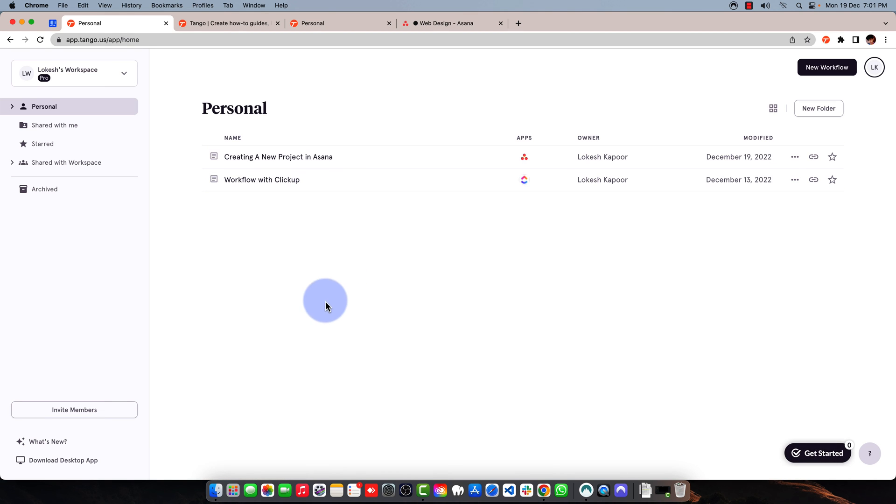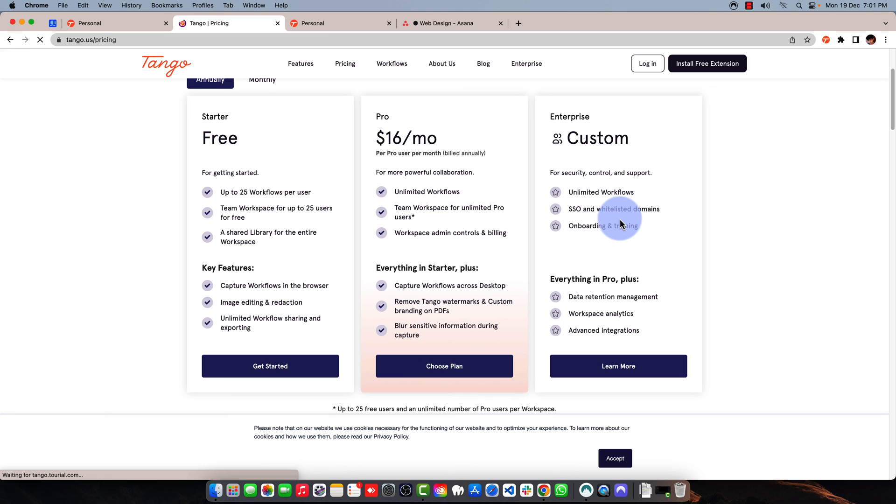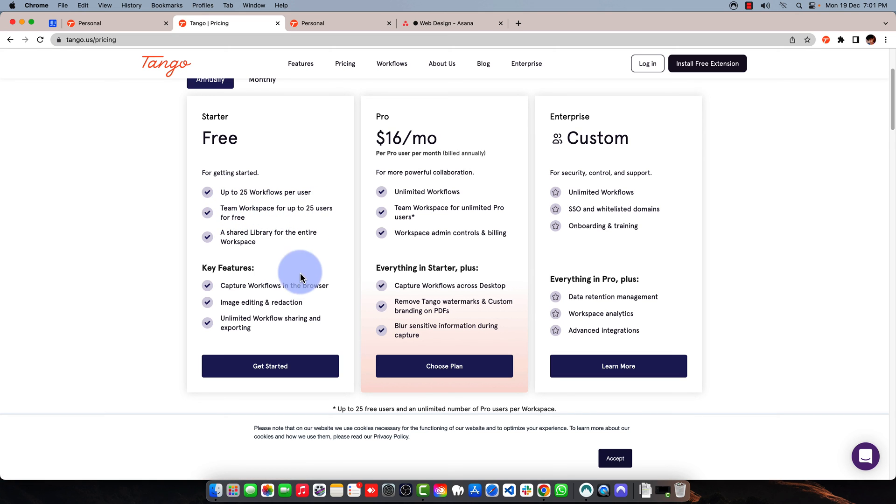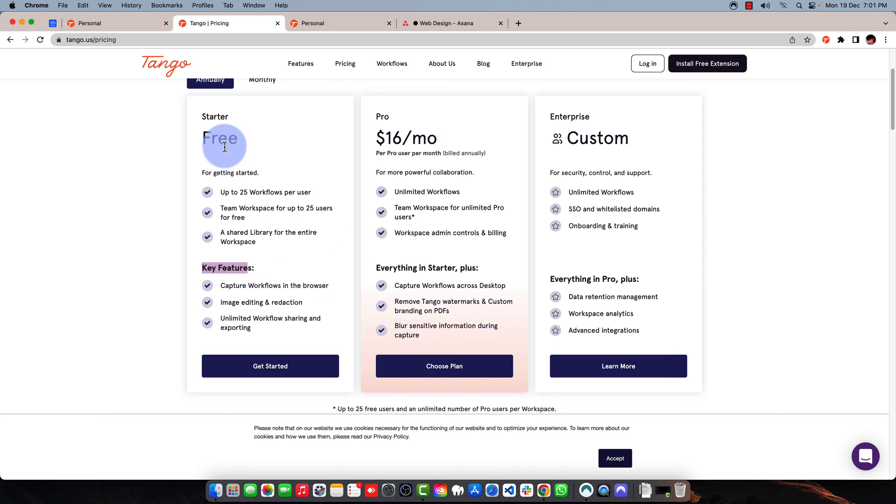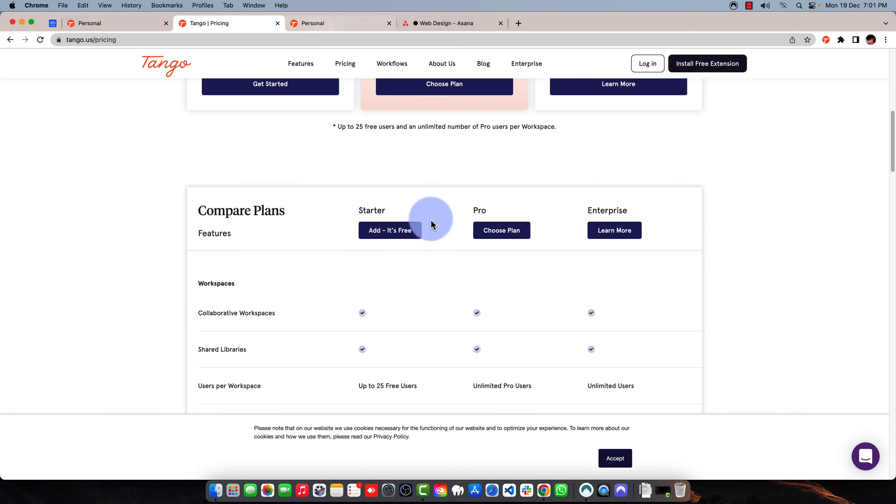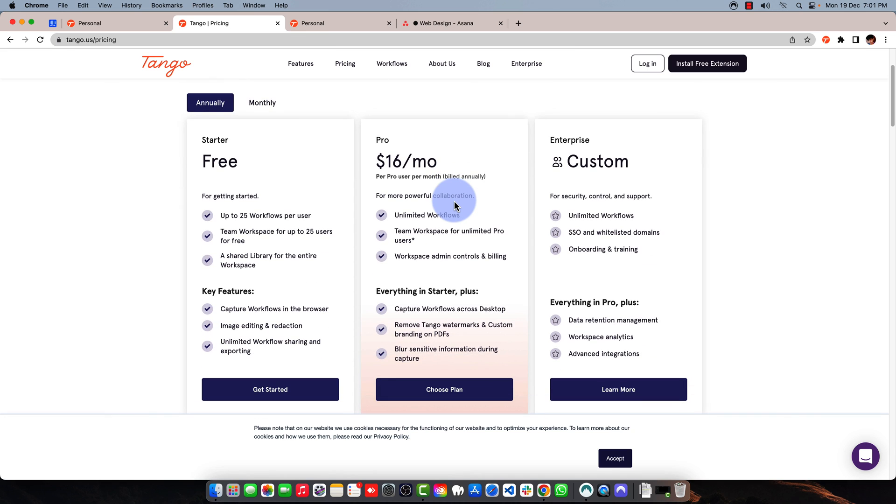I definitely recommend you check out this tool at Tango.us. If you check out the pricing, it's very affordable. You can start for free with all the features, though you'll be restricted. You can use it for up to 25 workflows per user and have a shared library for the entire workspace for up to 25 users for free. All the key features are available like capture workflows in the browser and image editing. One thing that's not good in the free plan is you'll have the Tango watermark in your screenshots and when you download them. But if you choose the pro plan, you won't have those watermarks and you can easily export documentations and take them into your favorite tools.